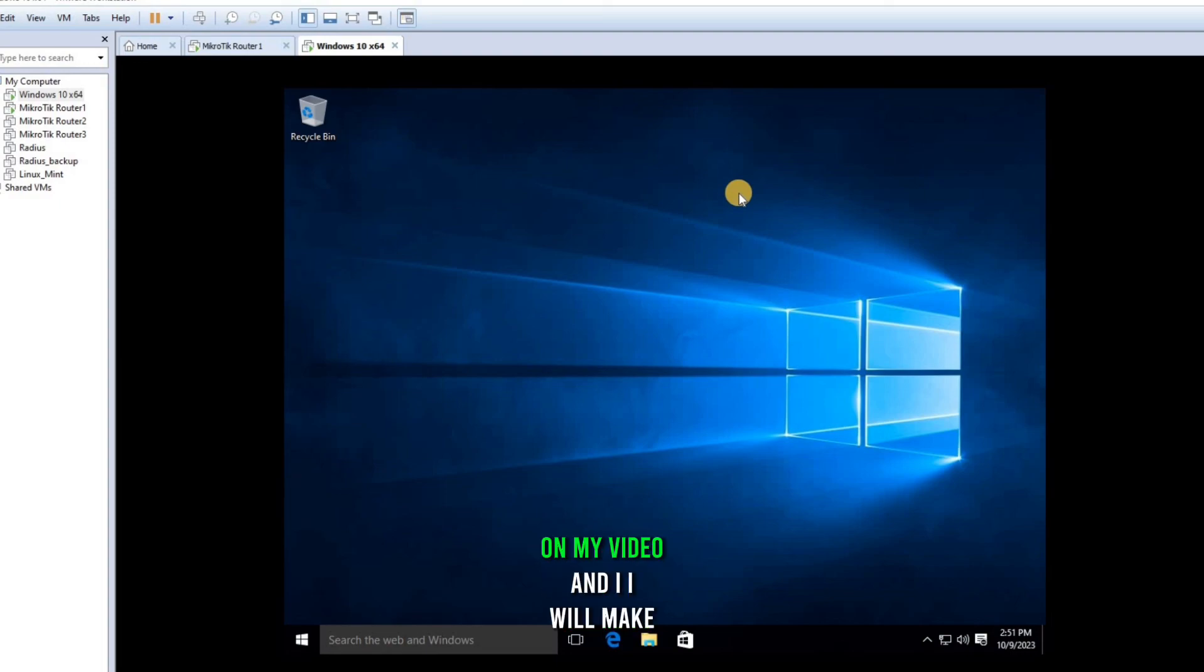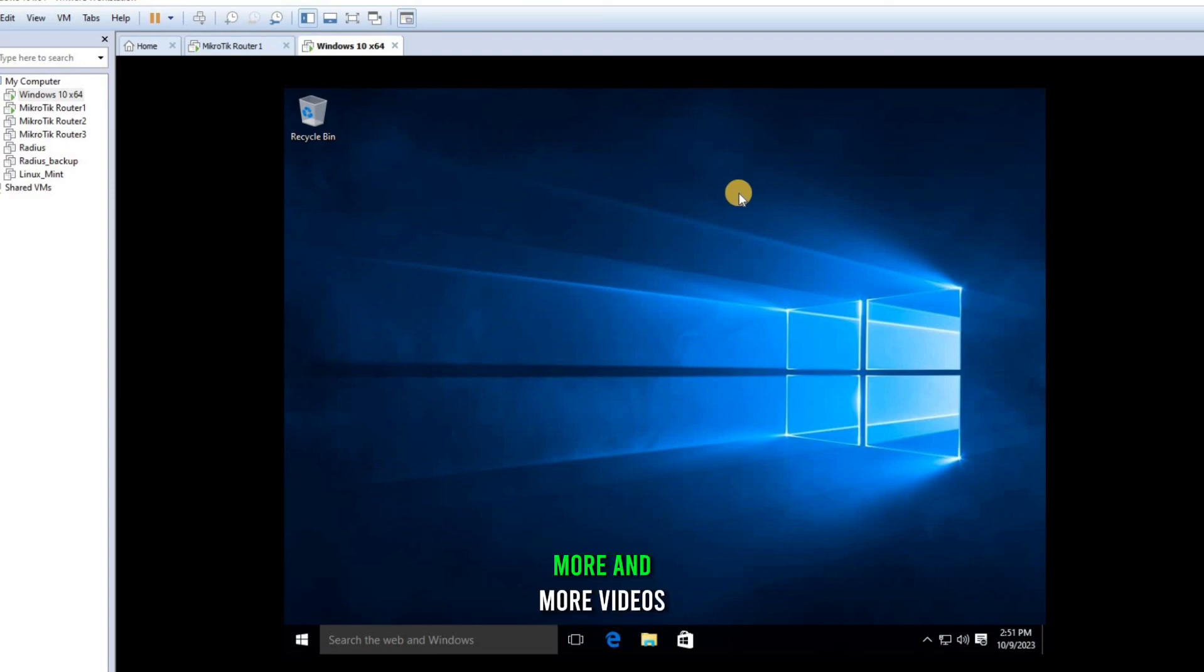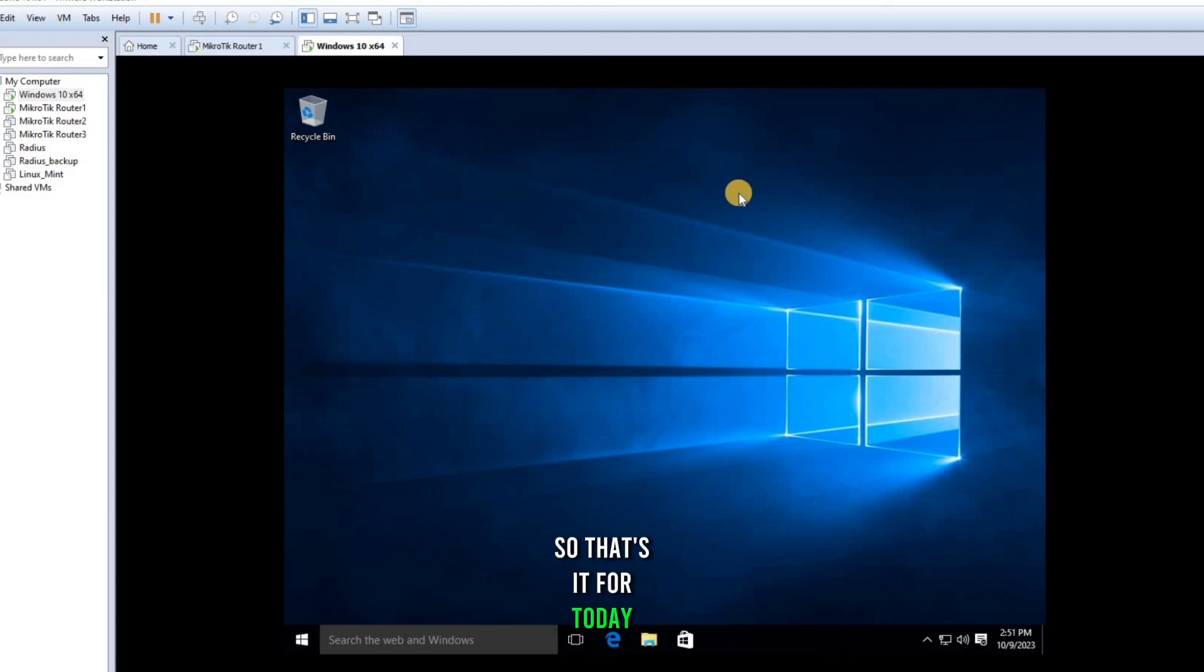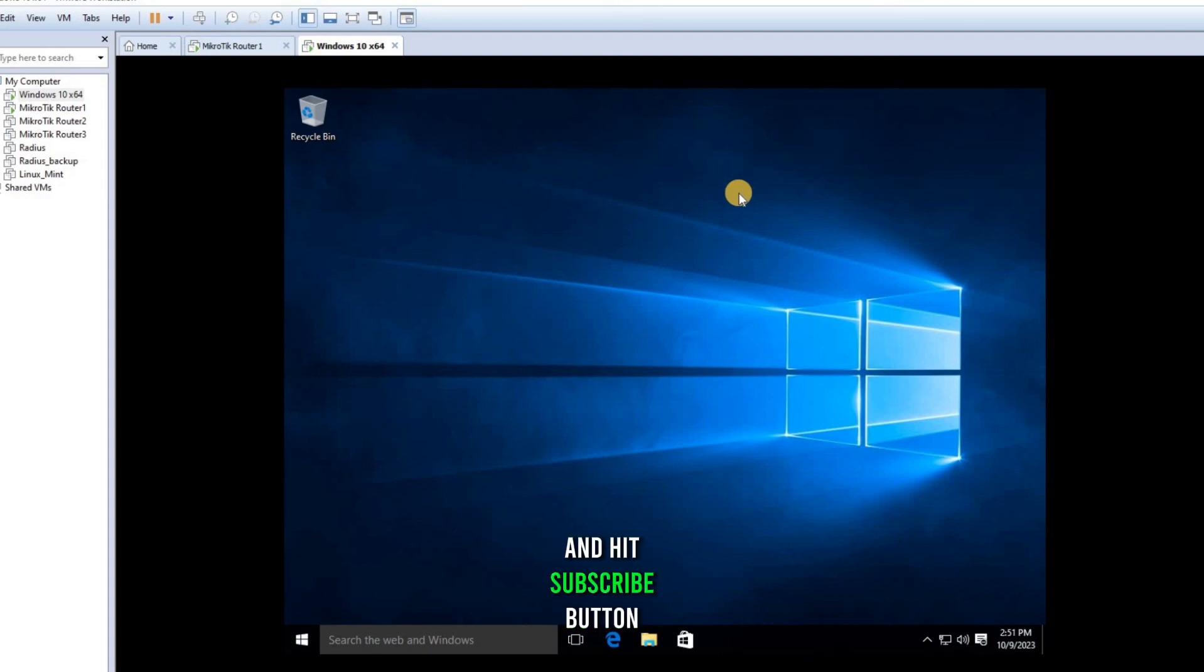If you wanna know more about limiting the bandwidth on MikroTik, you can just comment on my video and I will make more videos. So that's it for today. Thank you so much for watching the video. Make sure you like the video and hit subscribe button. I'll see you in the next video. Bye bye.